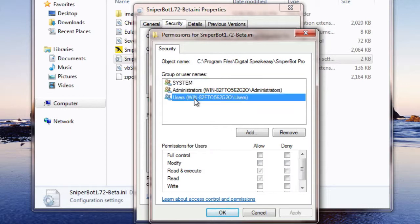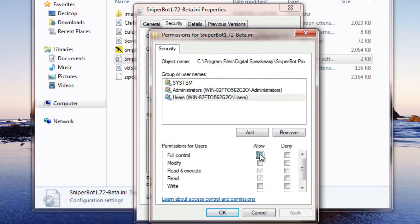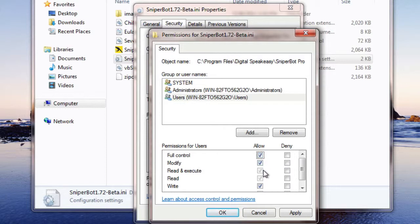When you're presented with the next screen, you're going to click on Users again. In the first column here, Allow, you're going to click Full Control. That should put a checkmark under Full Control, Modify, Read and Execute, Read, and Write. Once you have that done, hit Apply, hit OK, hit OK again.